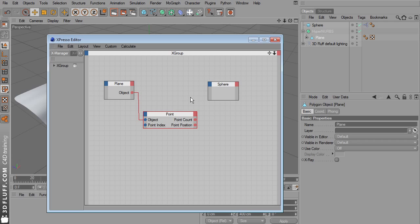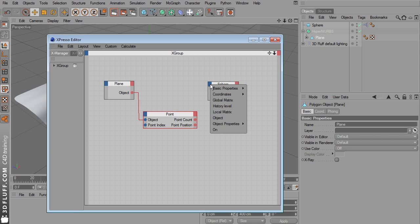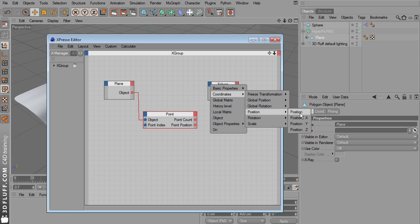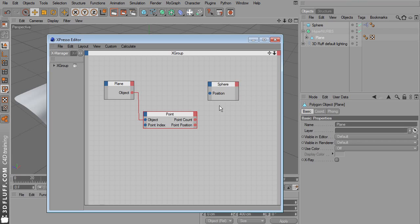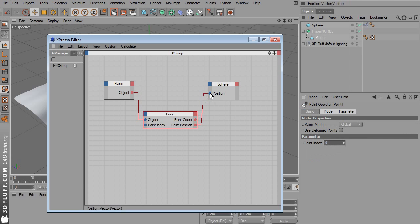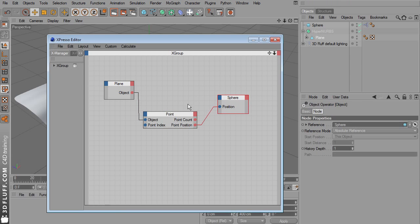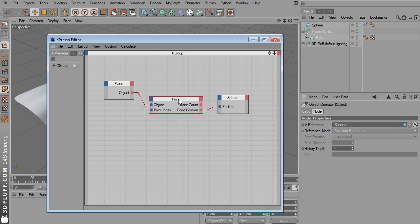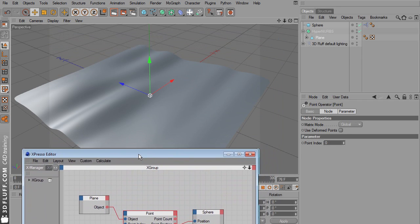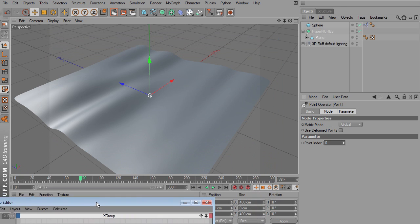Select the plane and convert it to a polygon object with this button. So now we've got the actual points on this plane, and the node is no longer yellow. Now next we need a new input port on the sphere. Click this blue corner and go to coordinates position, and just position. Link the point position from the point node to the position input of the sphere. What this basically does is position the sphere on one of the points on the plane.